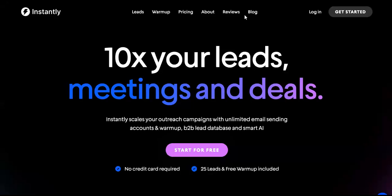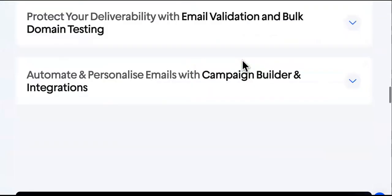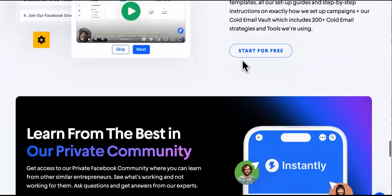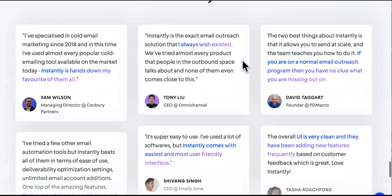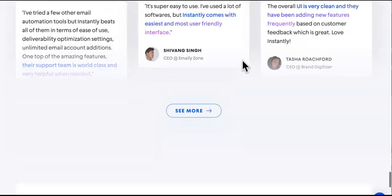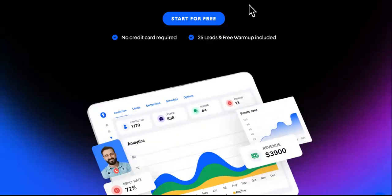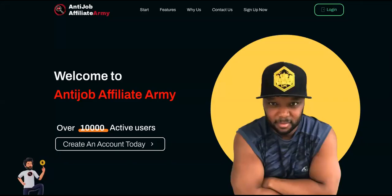This is Instantly.com — you should find all the resources in the first pinned comment below. With this you can connect 10 to 15 different domains and around 30 different email accounts, so your stuff doesn't get sent to the spam folder. It's super cheap and you can send crazy amounts of cold emails.